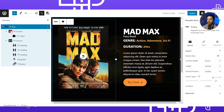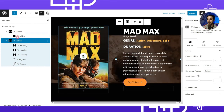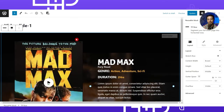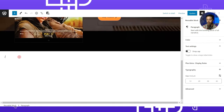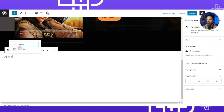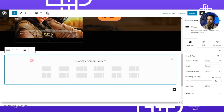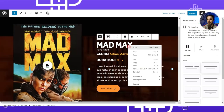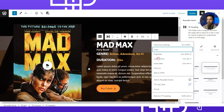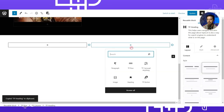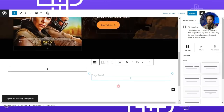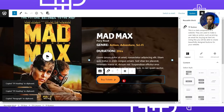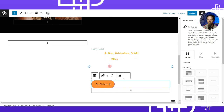Let's quickly recreate this block. We type 'TP Row,' choose a two-column layout, and make the row full width. We copy and paste the content blocks into the appropriate columns — starting with the text and button content in column two. We add paragraph and heading blocks, copying all relevant content into the second column.